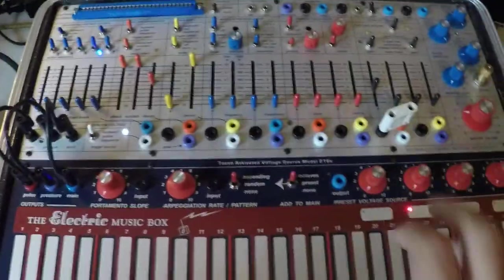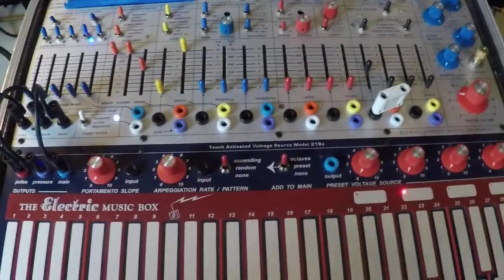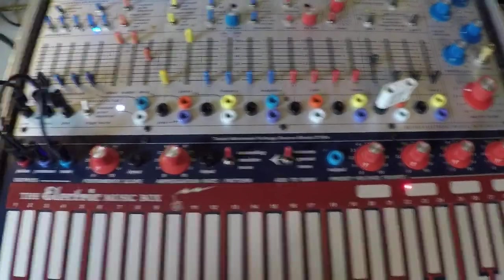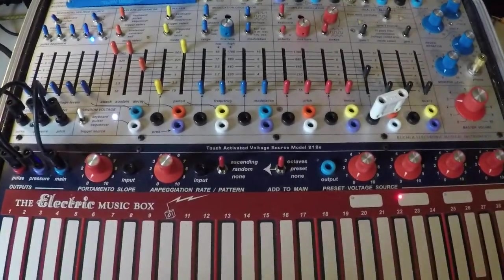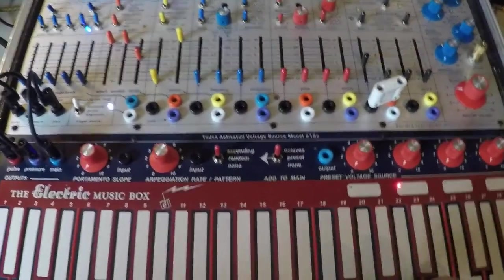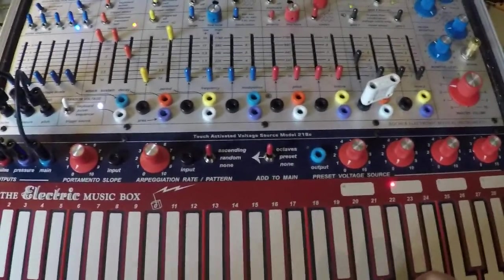And then we have ascending, which takes us ascending through whatever keys, from left to right, on the keyboard that we're holding down.